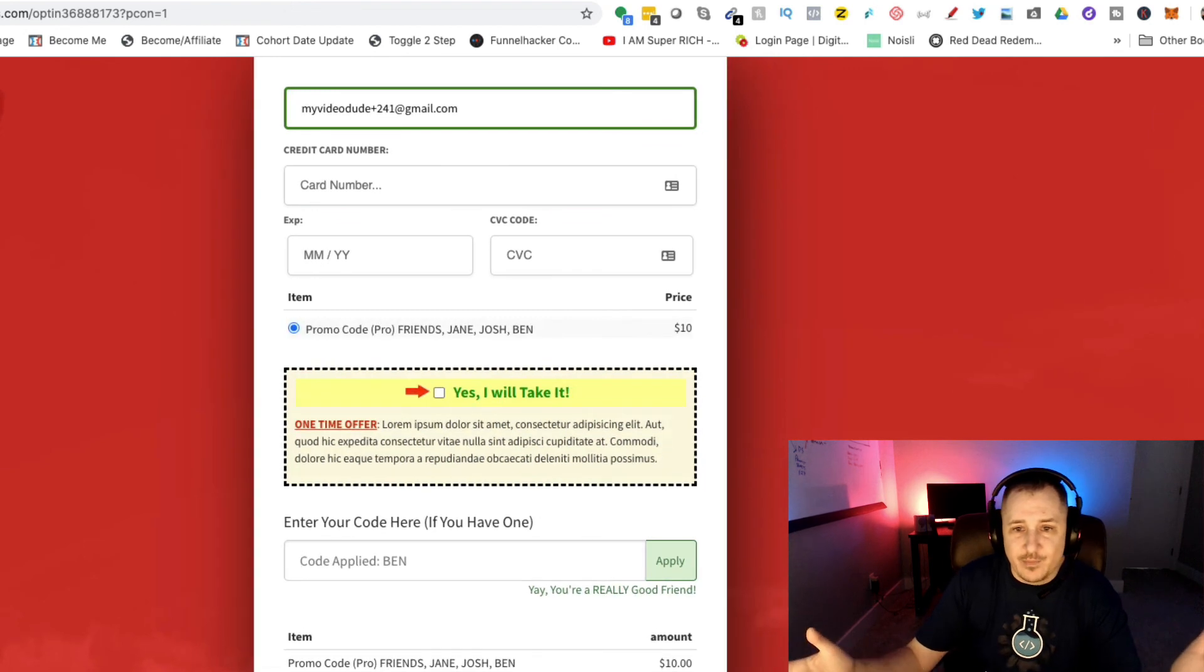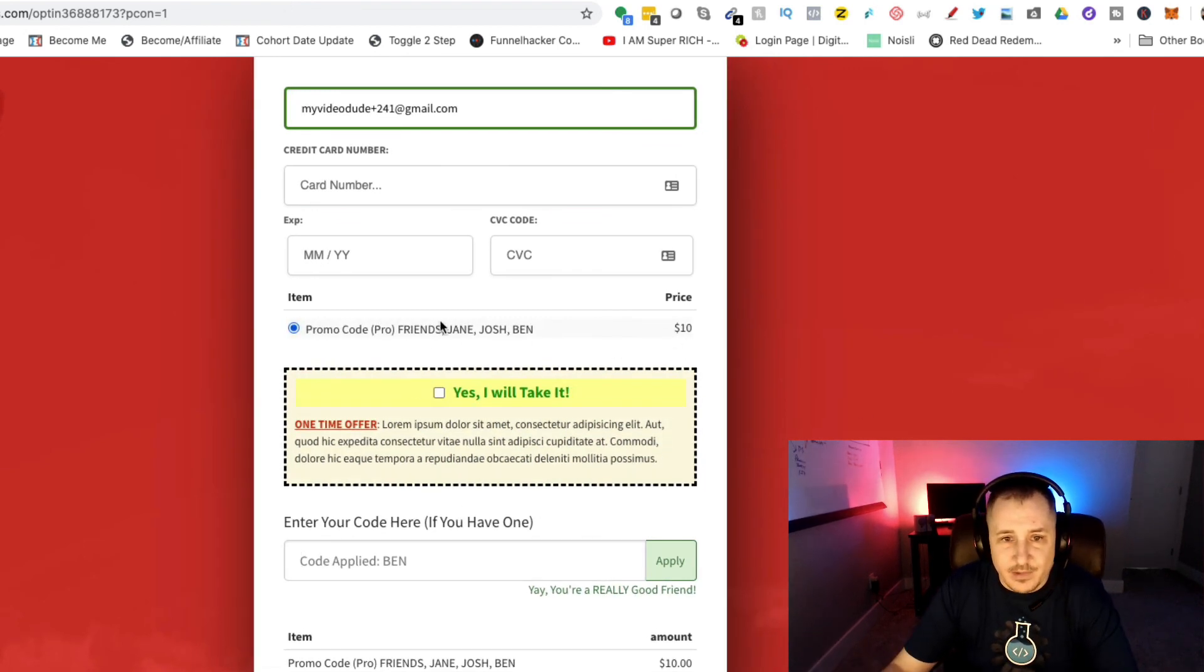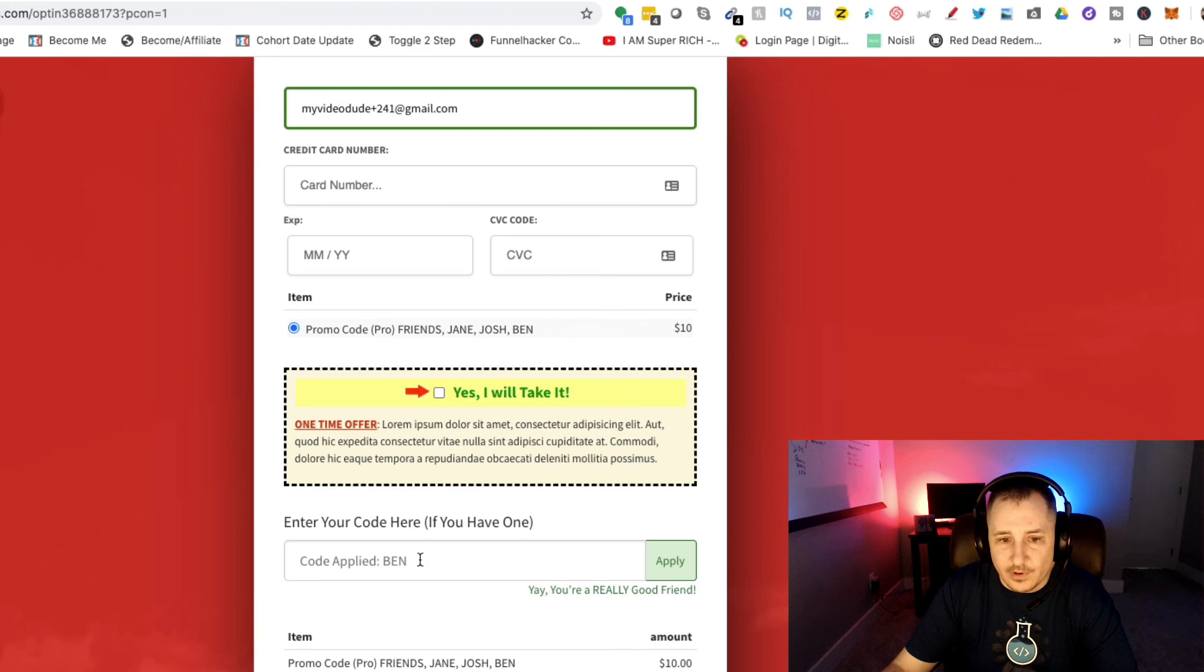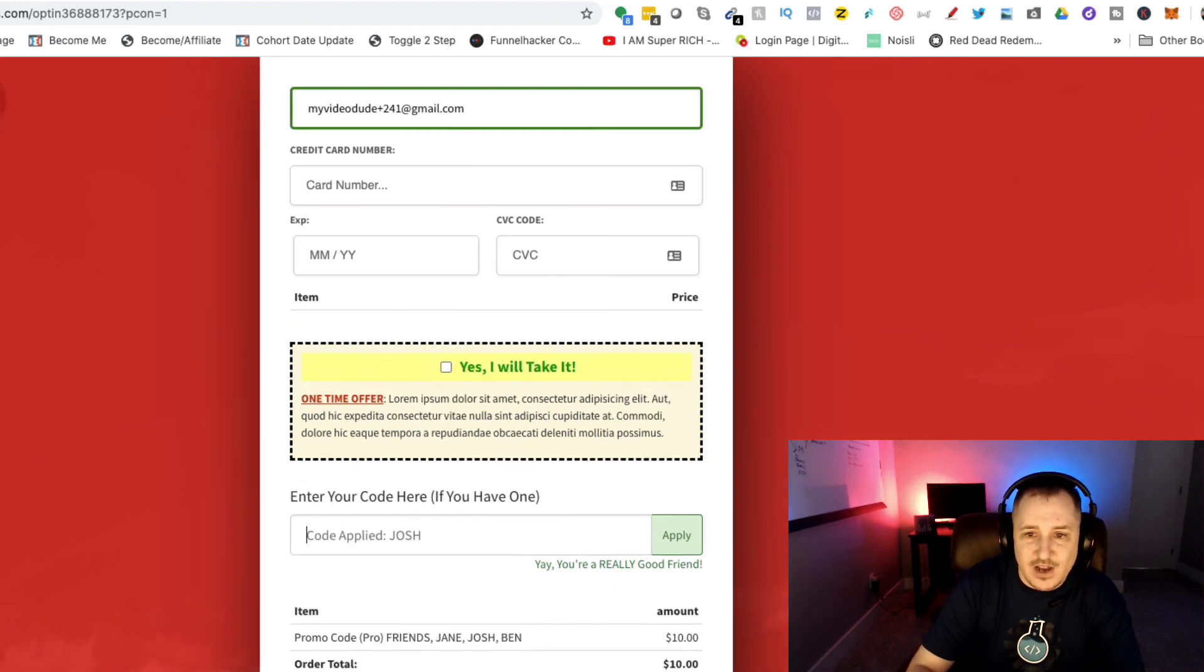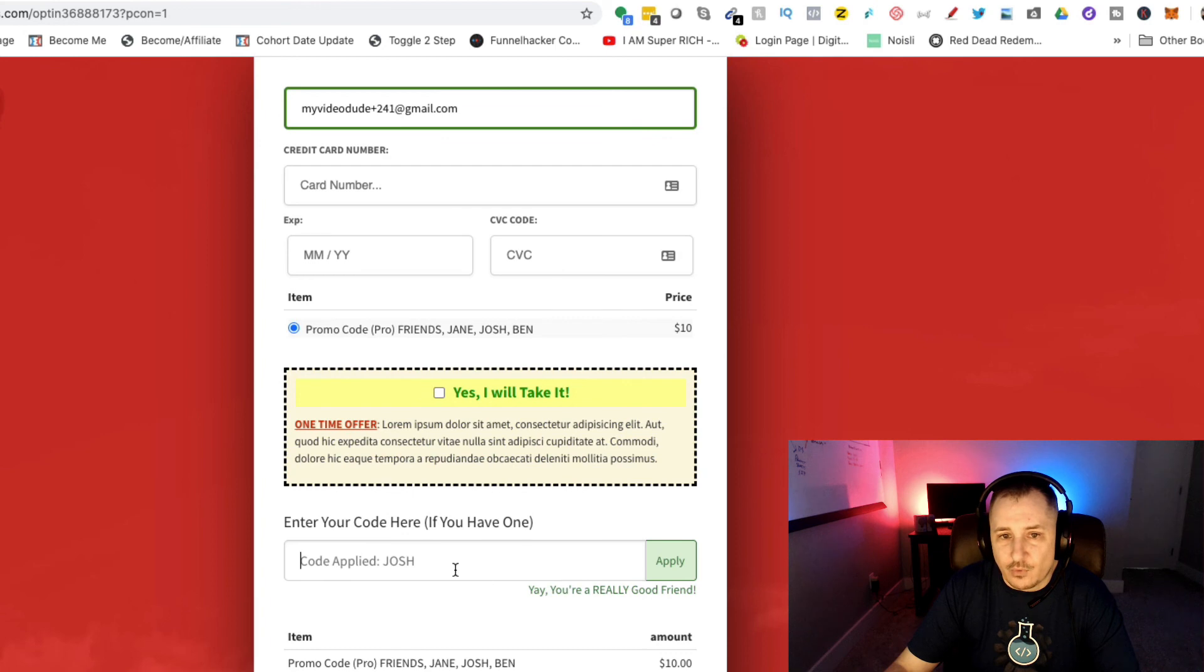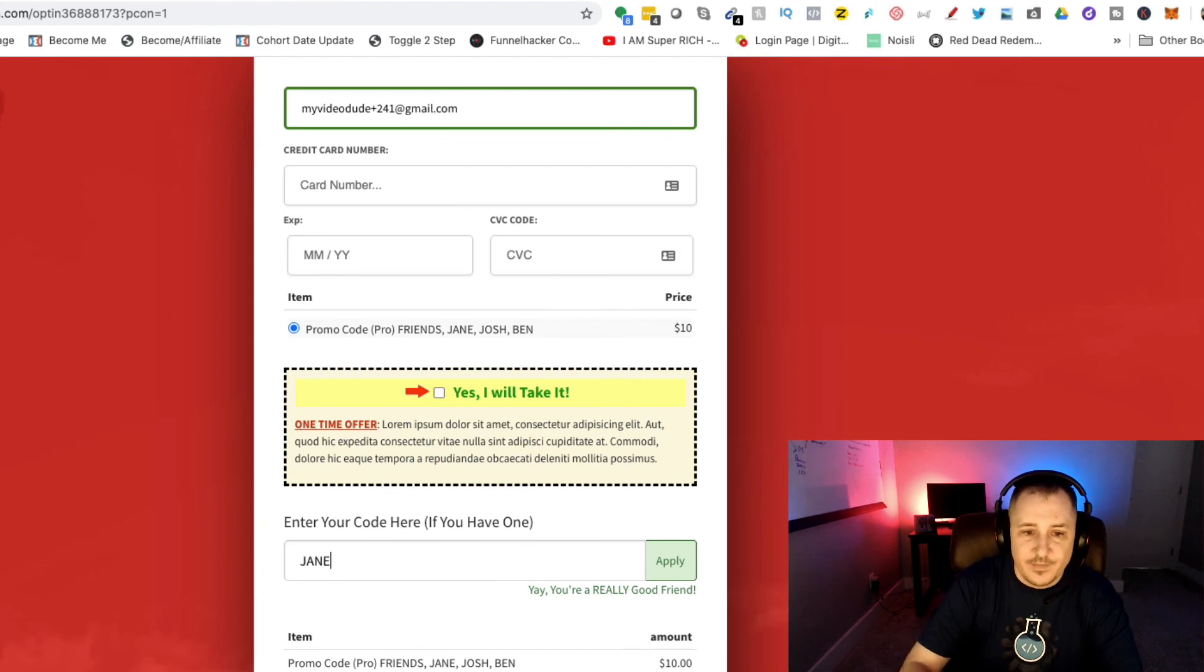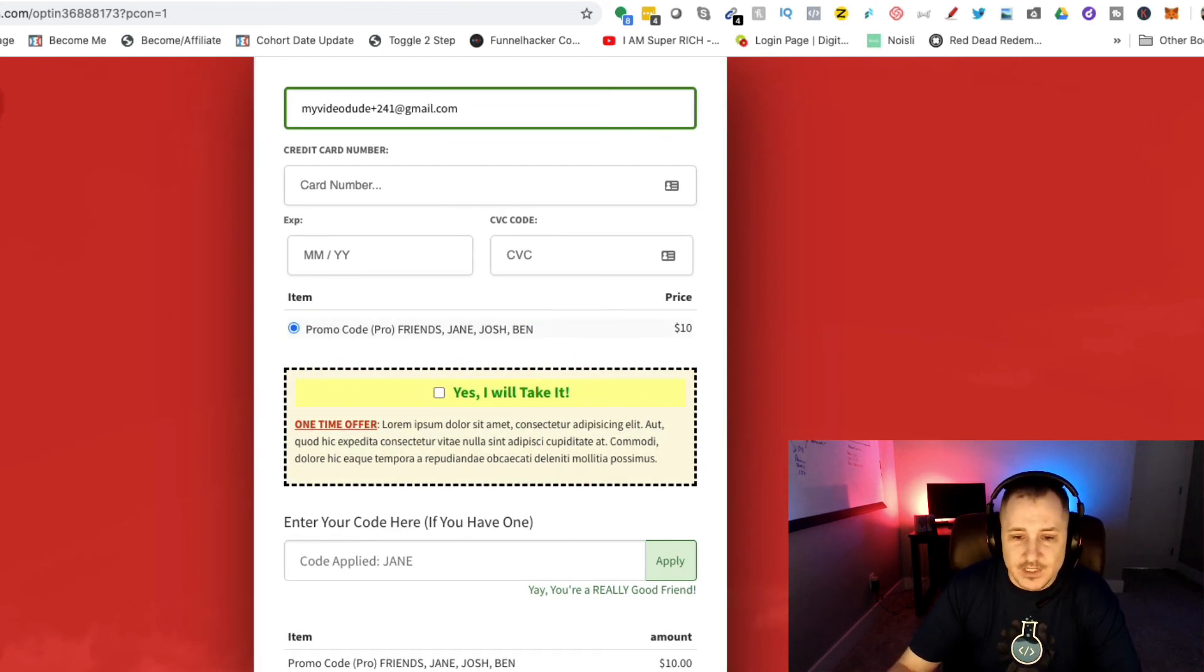I type in Ben and it gives the code here. I actually typed in names in here so I wouldn't forget what they were. Maybe Josh is one of my friends and it's $10 there, or Jane. It's really cool. Something else that you can do with this, you'll see down here what the codes are.